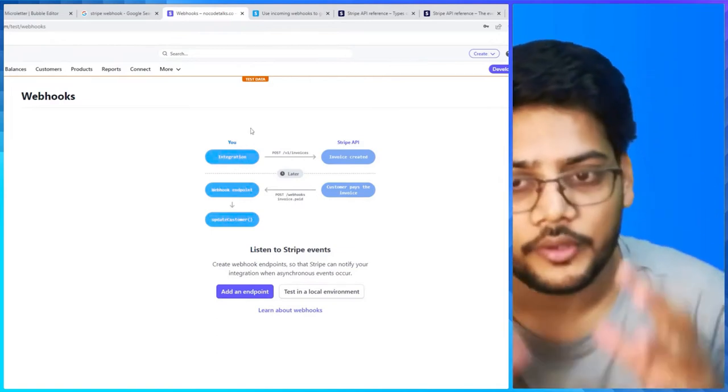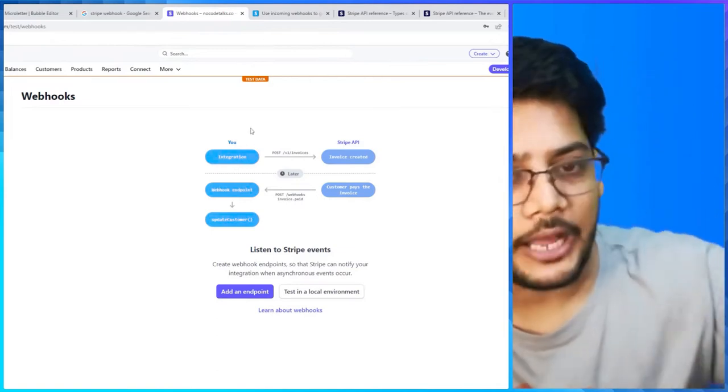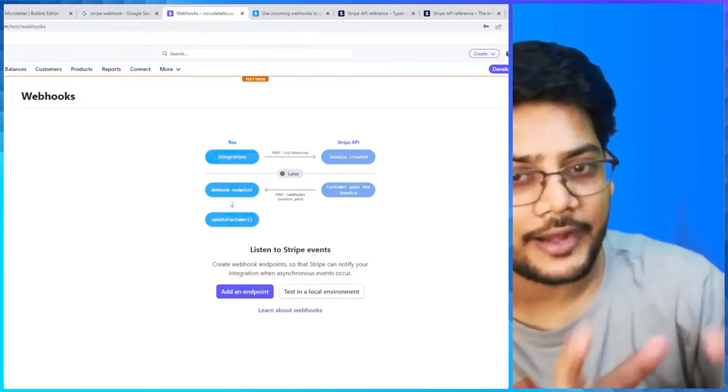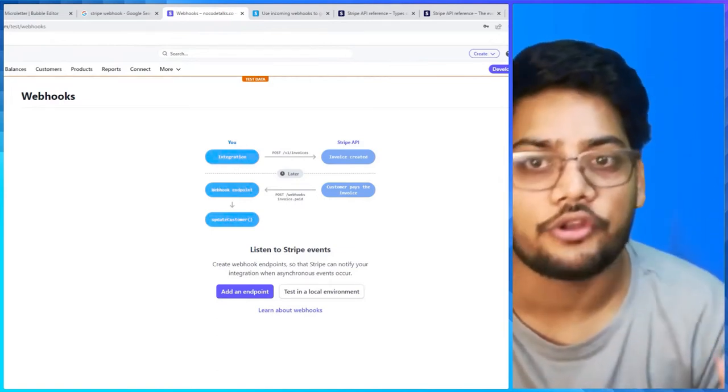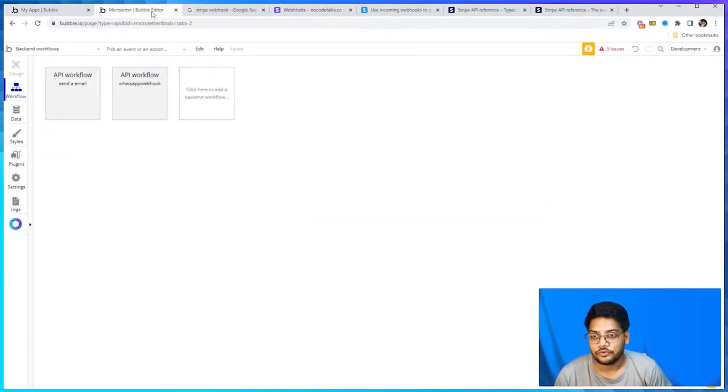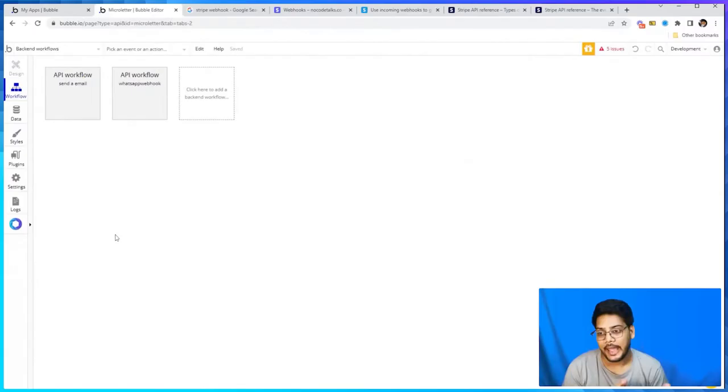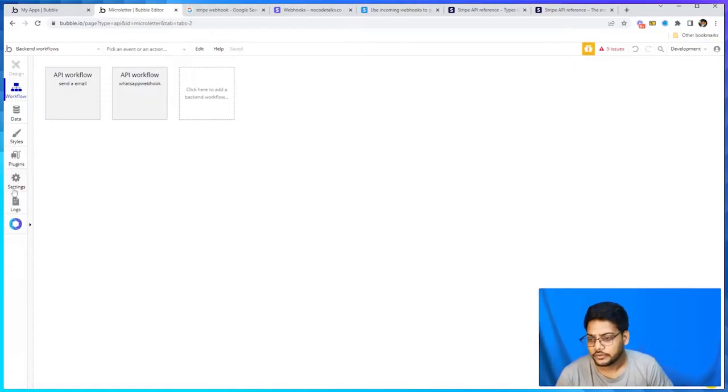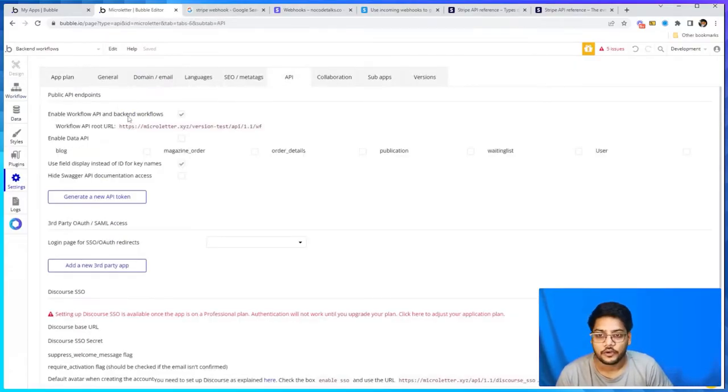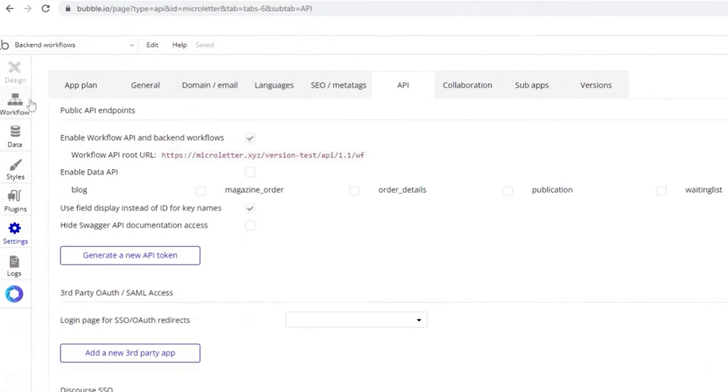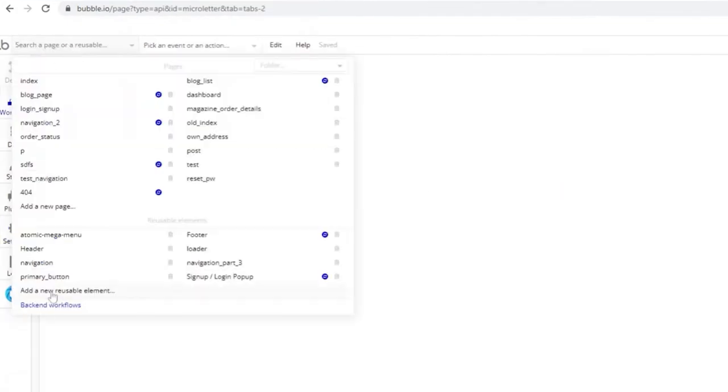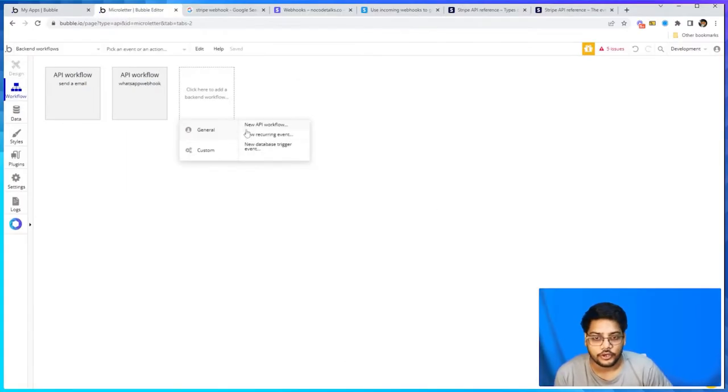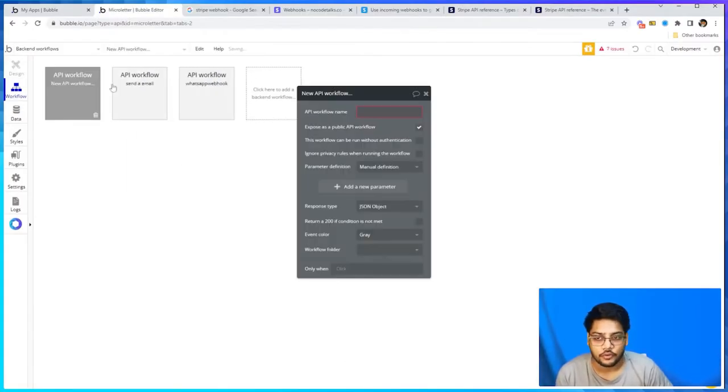To enable a webhook in your app, you need to first be on a paid plan - it's not possible on the free plan on Bubble. You need to at least purchase the $29 per month personal plan. Then go into settings, go to API, and enable workflow. Then you can go to your backend workflows, click on new API workflow, give it a name like 'stripe' - never give a space between the name of the API workflow, it's all lowercase.